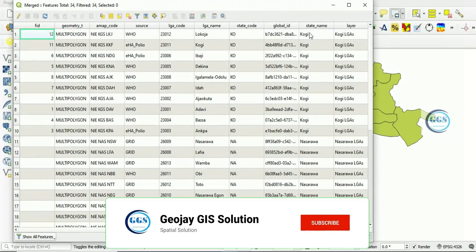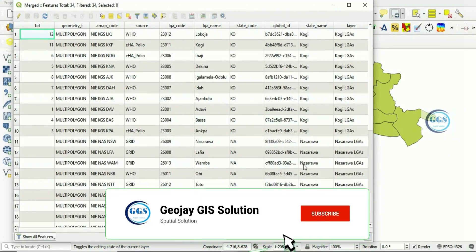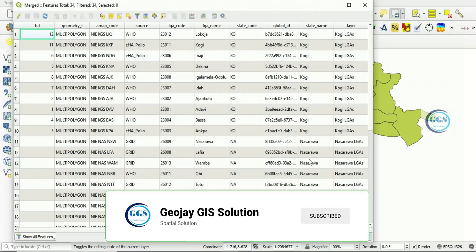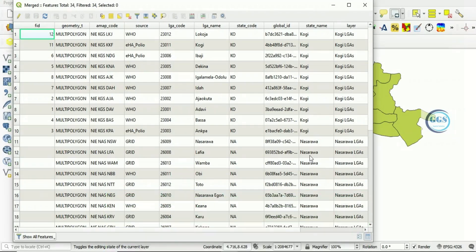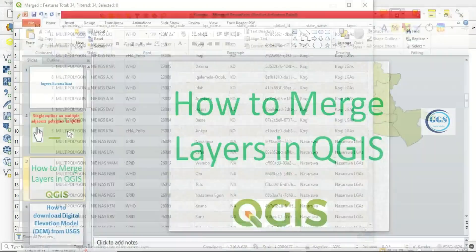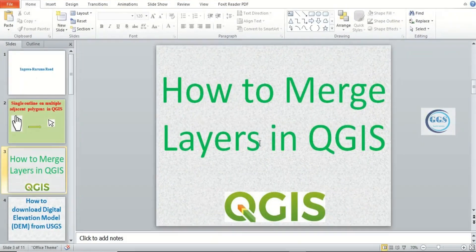So we have the Kogi and Nasarawa. The two layers, their properties have been combined. So this is how to merge layers in QGIS. Please remember to subscribe to this channel. Thank you for watching.